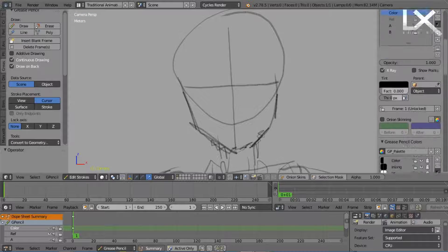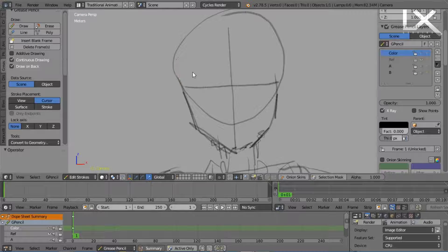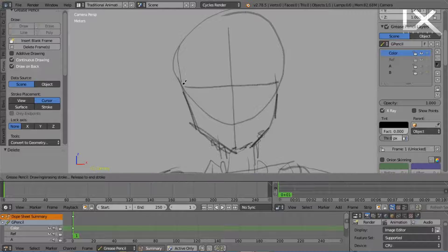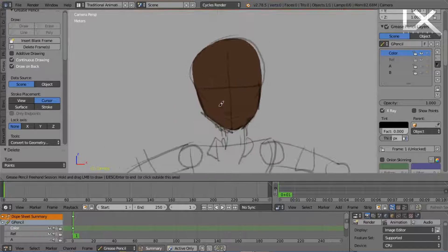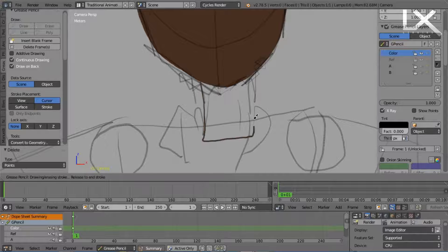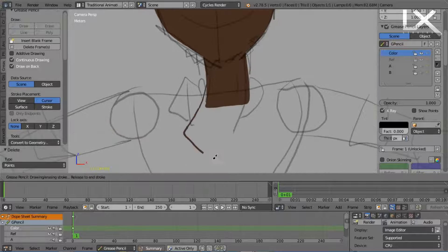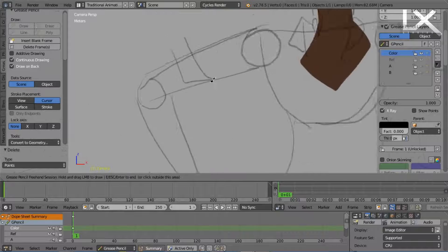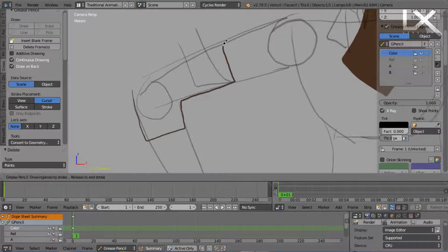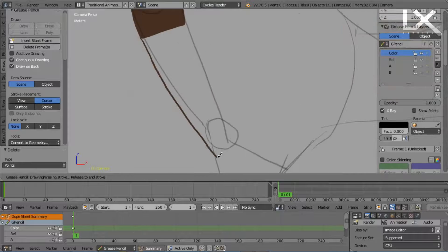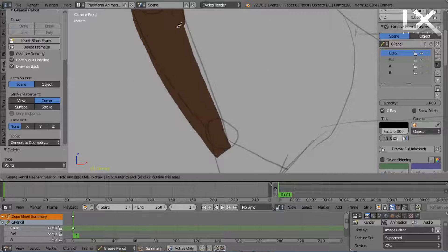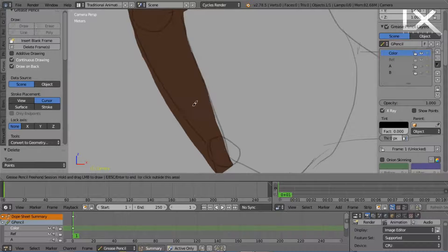Normally you first draw the reference, draw the outline, and then color it. But with my method, you will draw the reference and then use the color to form the outline. I will show you in the video.